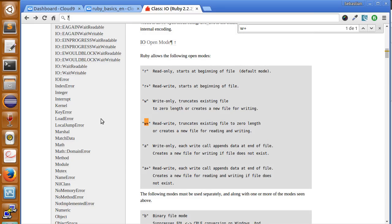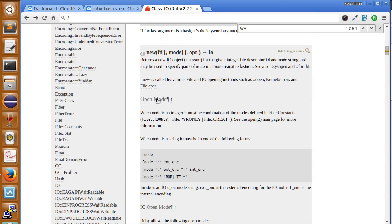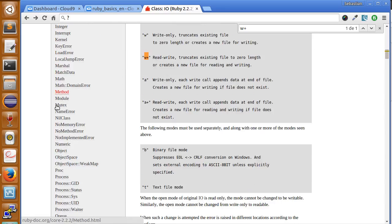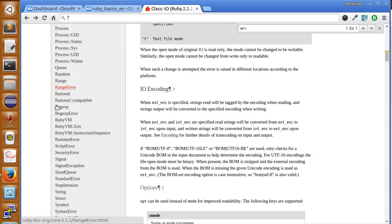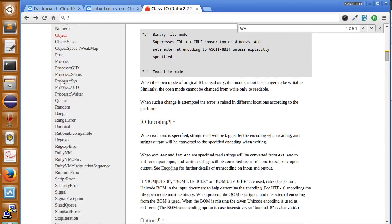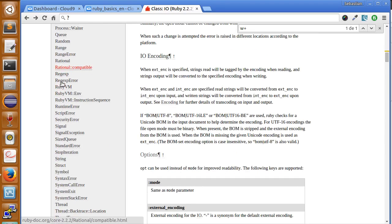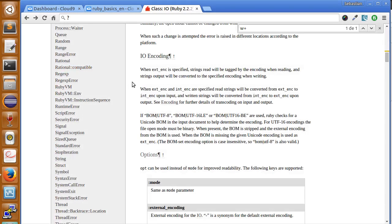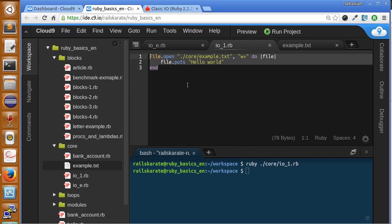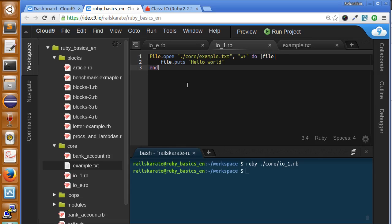So if you want to search all the methods we can apply to files and to input and output in our programs, you can check this documentation for all the methods you can use, so make sure you take a look at this.